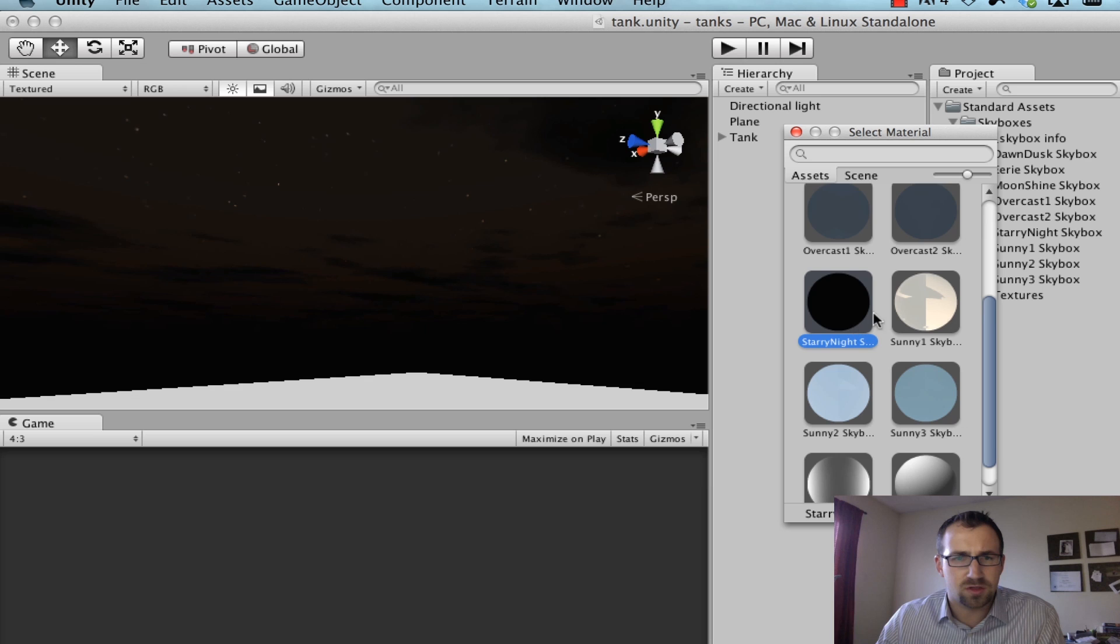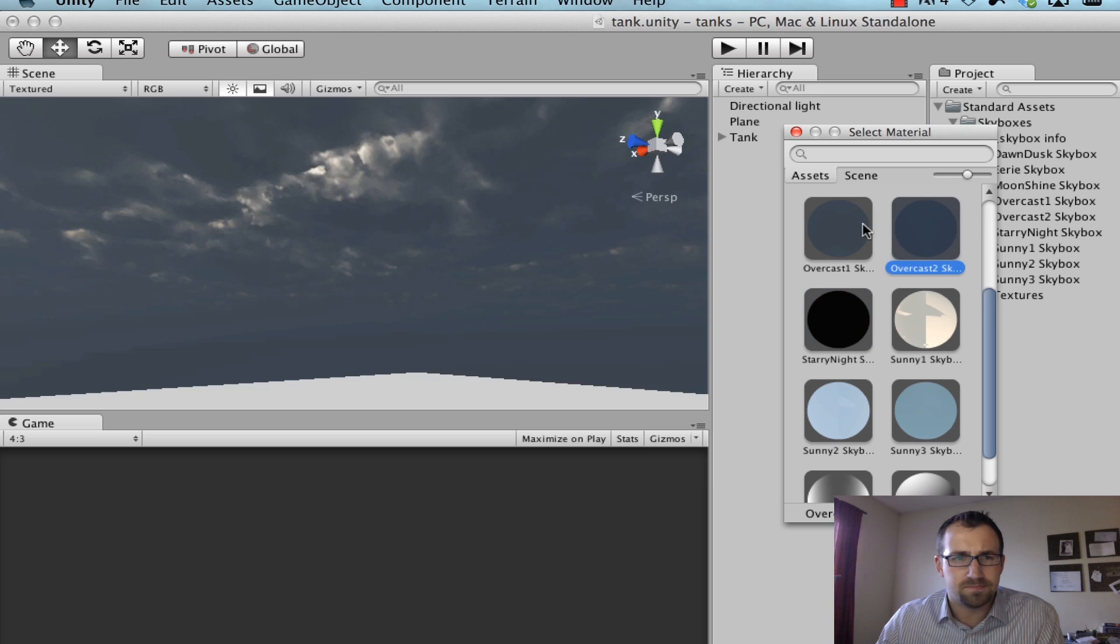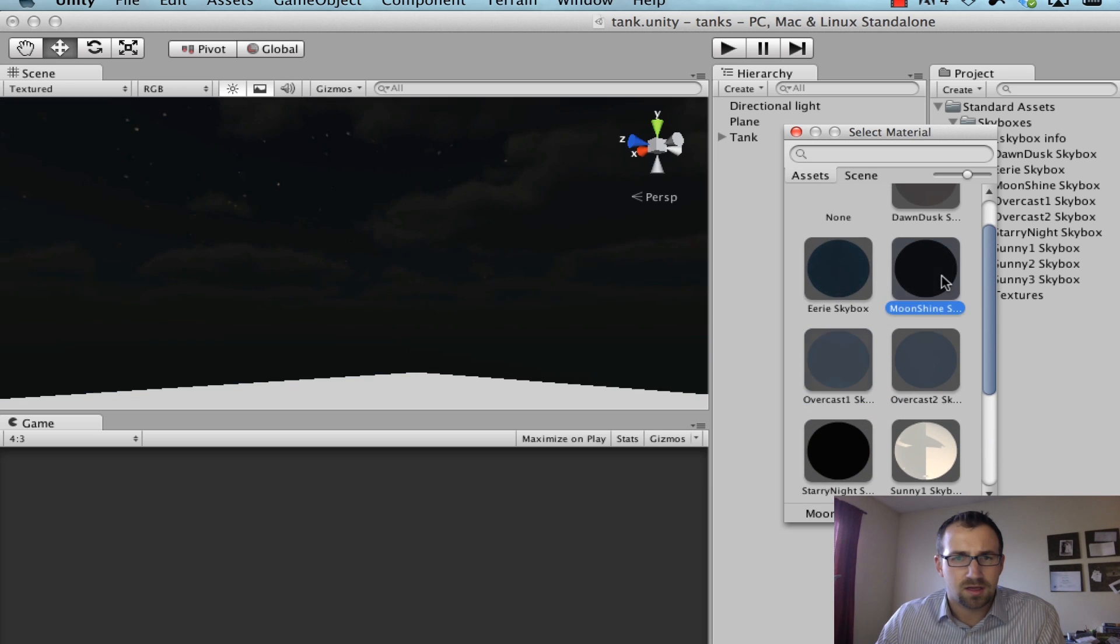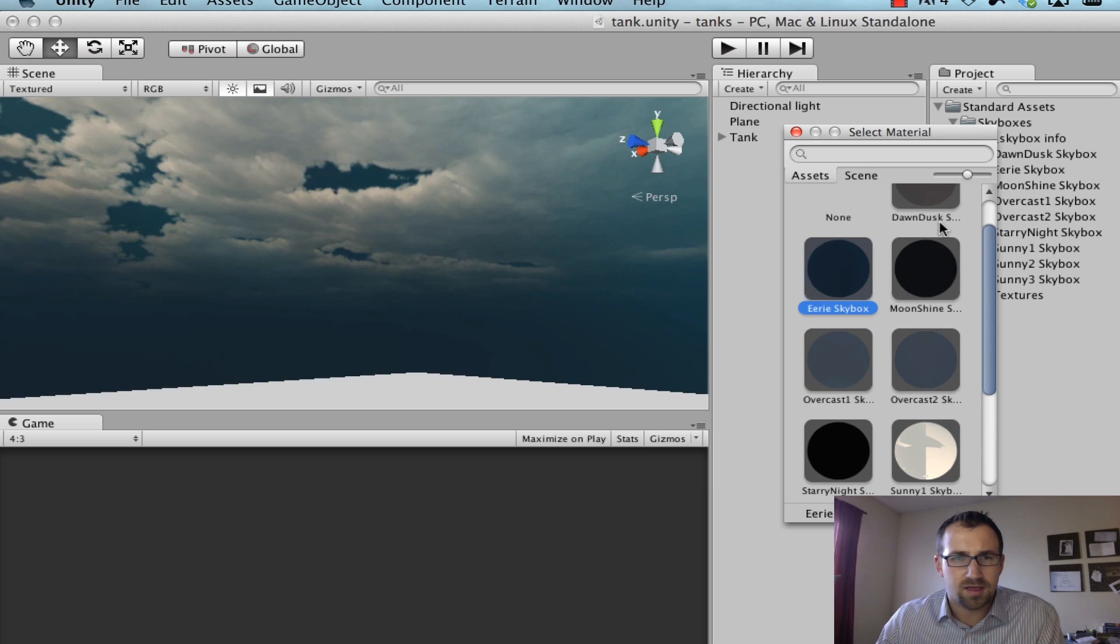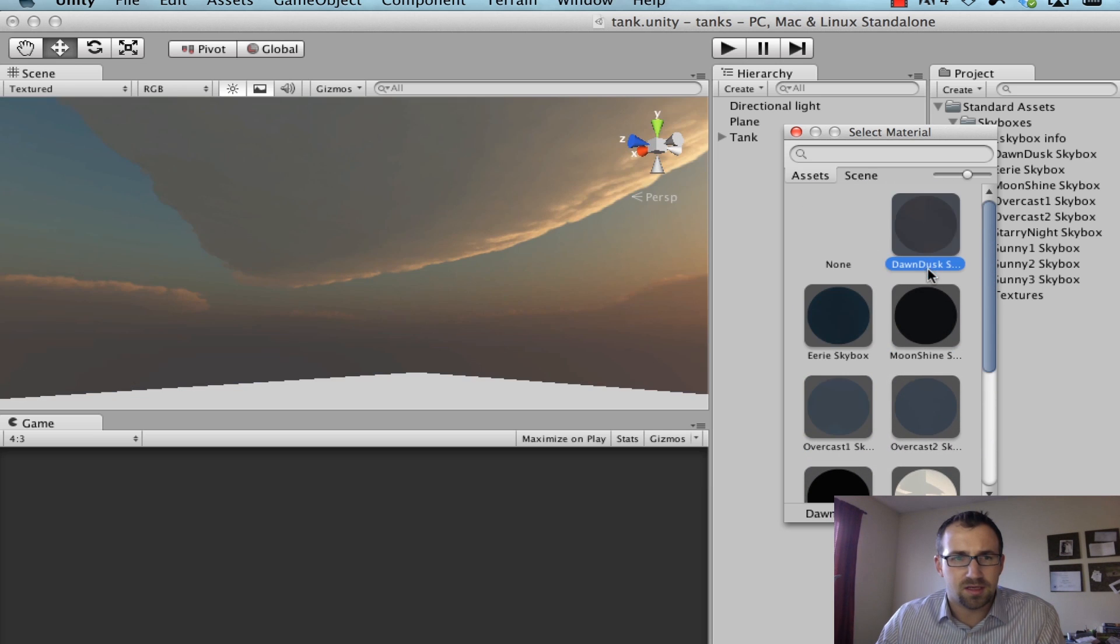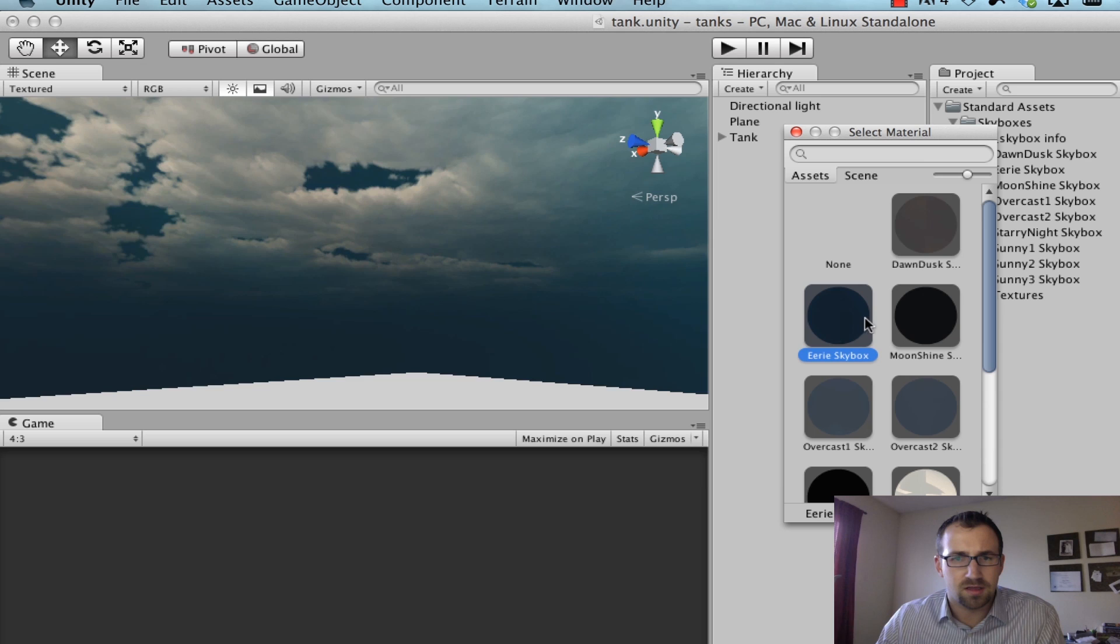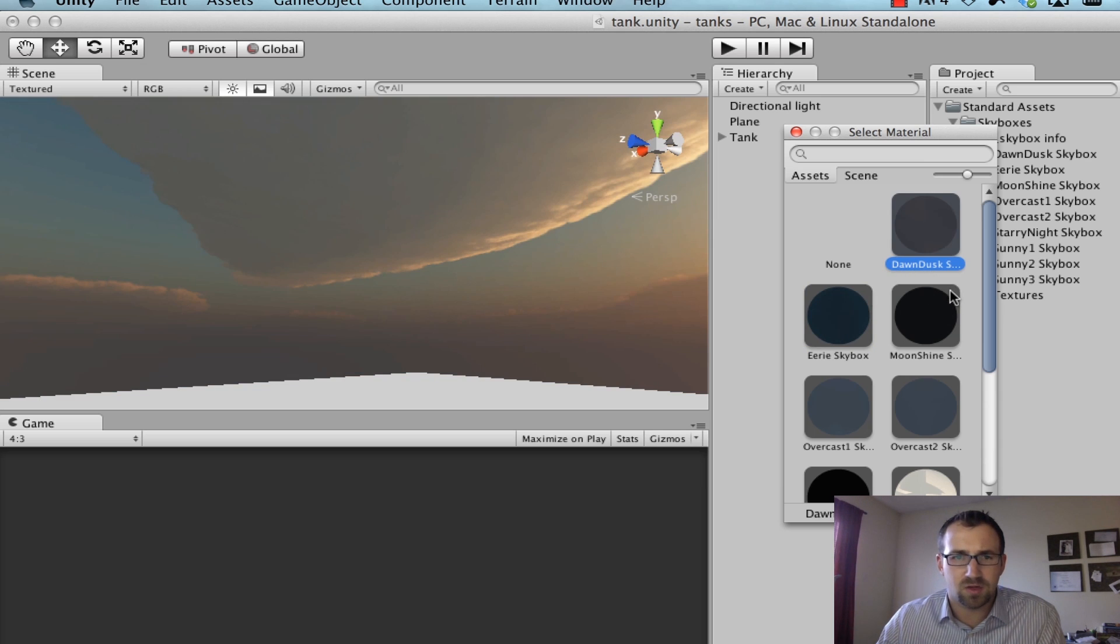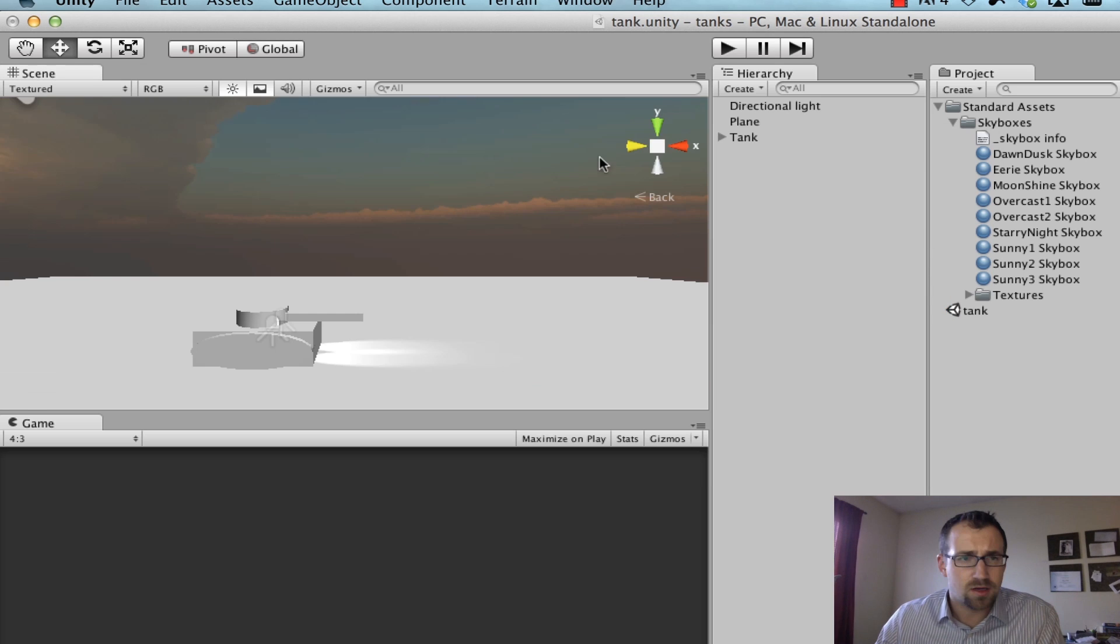I think I'm going to go with, I am liking the dawn dust skybox, I think I'm going to go with that guy. It's pretty cool. So I'm going to select that.